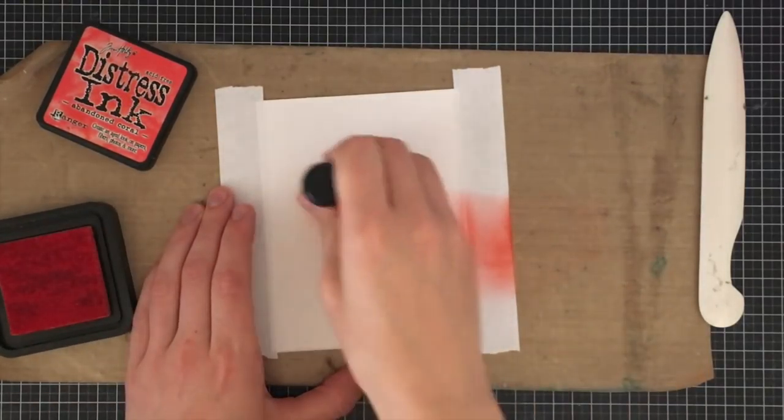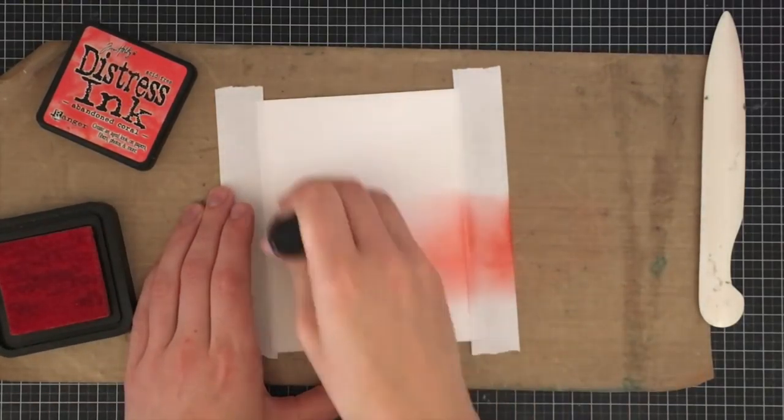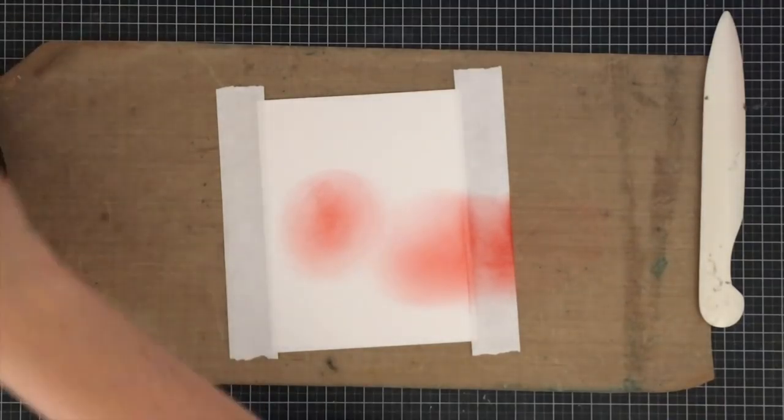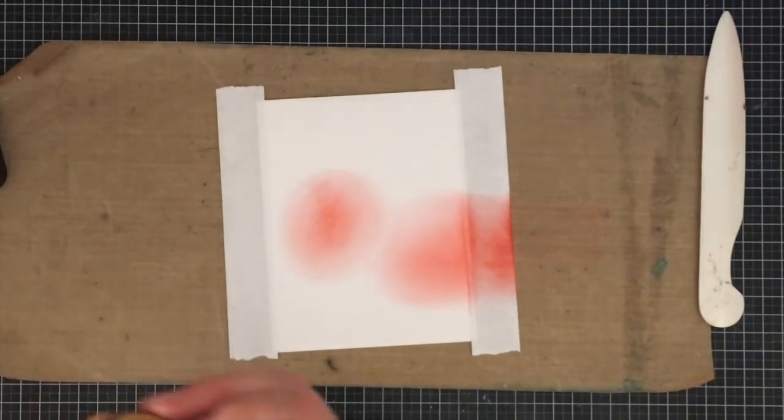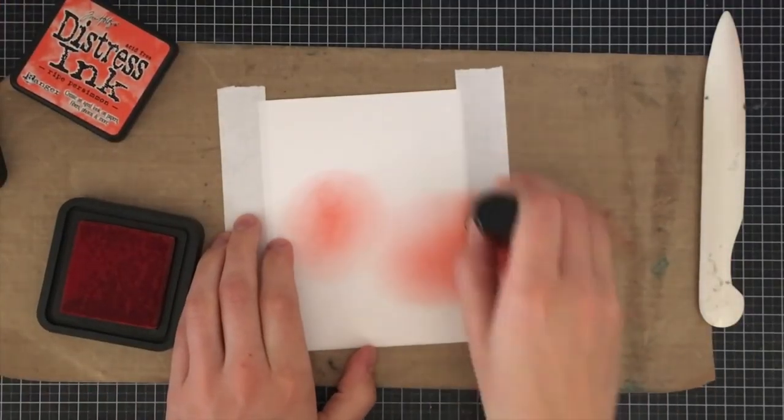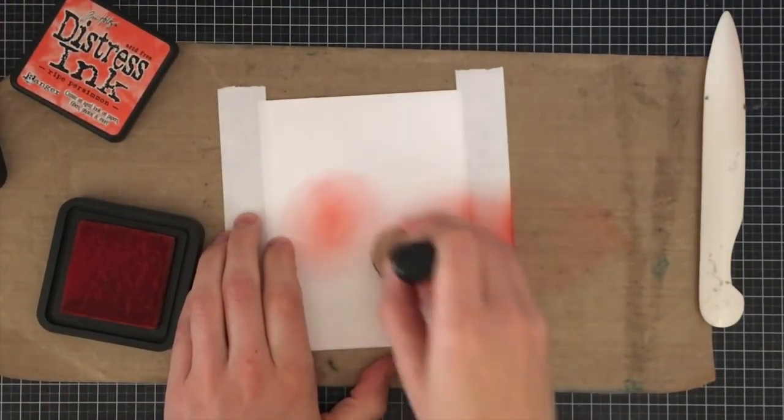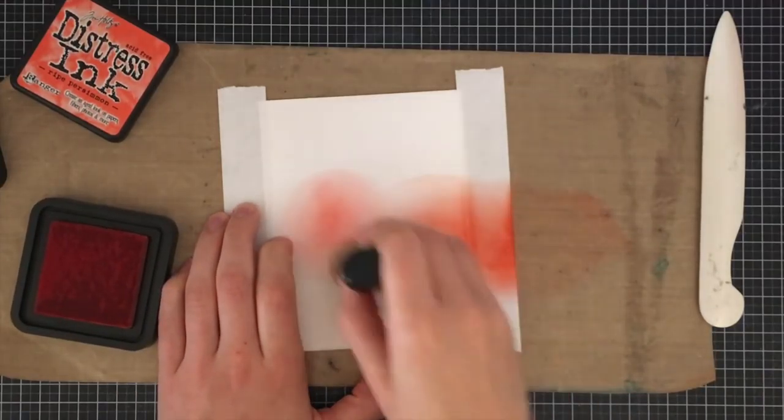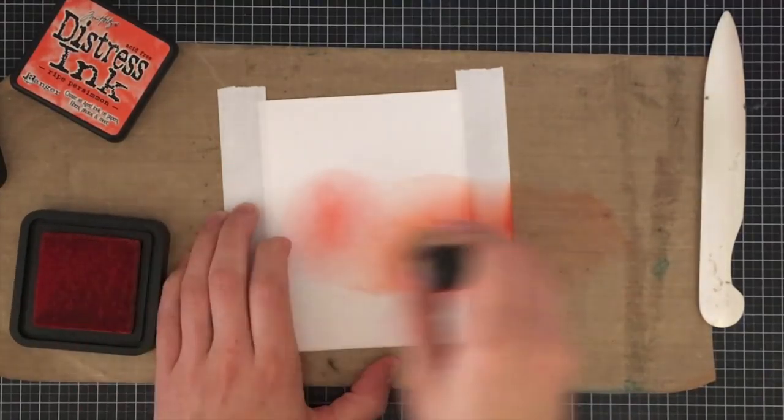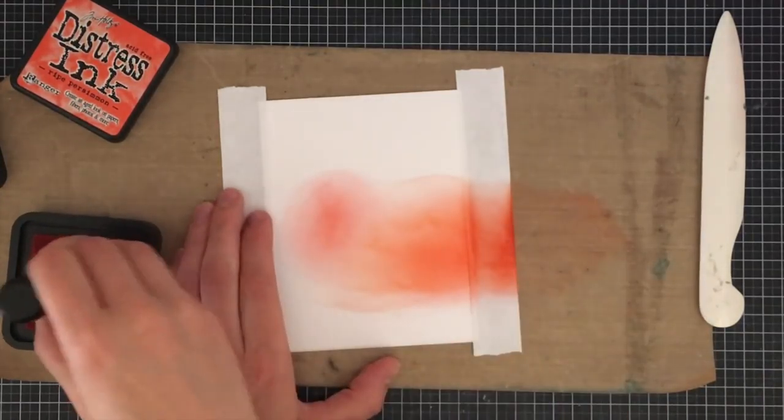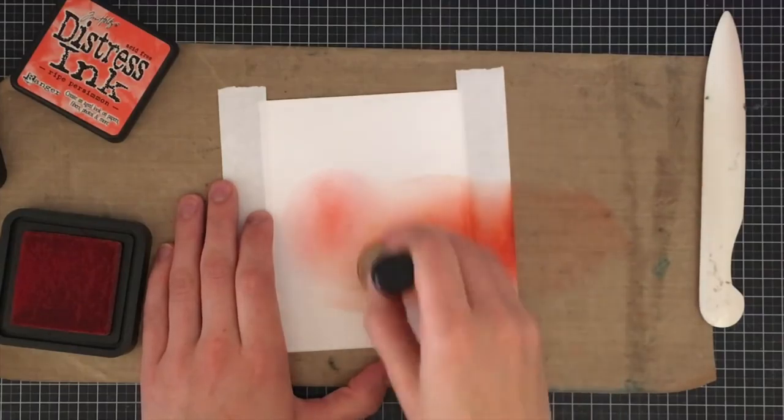I'm going to grab a couple of colors of ink and start off with Abandoned Coral. This is one of my favorite colors of distress inks. I'm going in a circular motion and as you notice I'm starting off my card panel on the craft mat itself. The craft mat is slippery which helps me build my circular motion and I'm just going to add a little bit of color to my card.